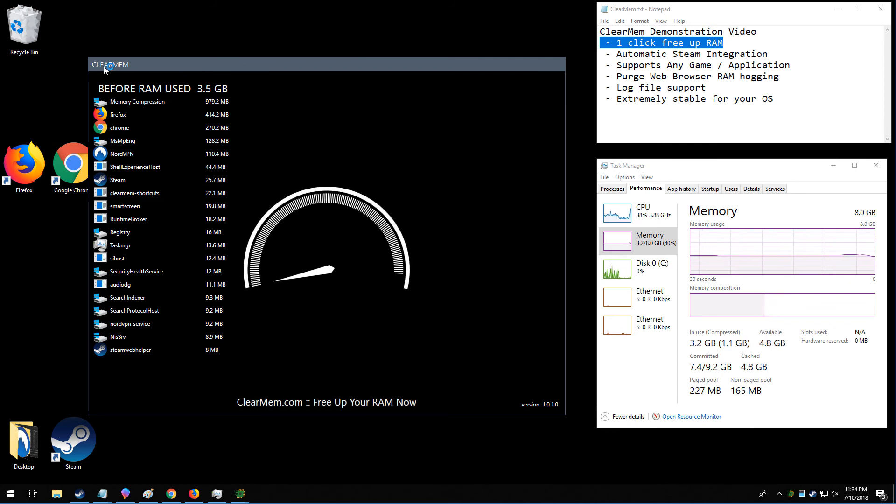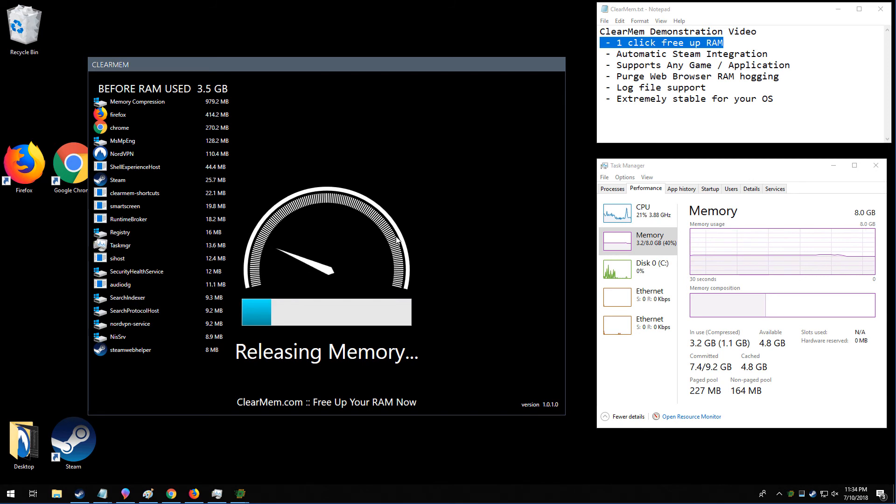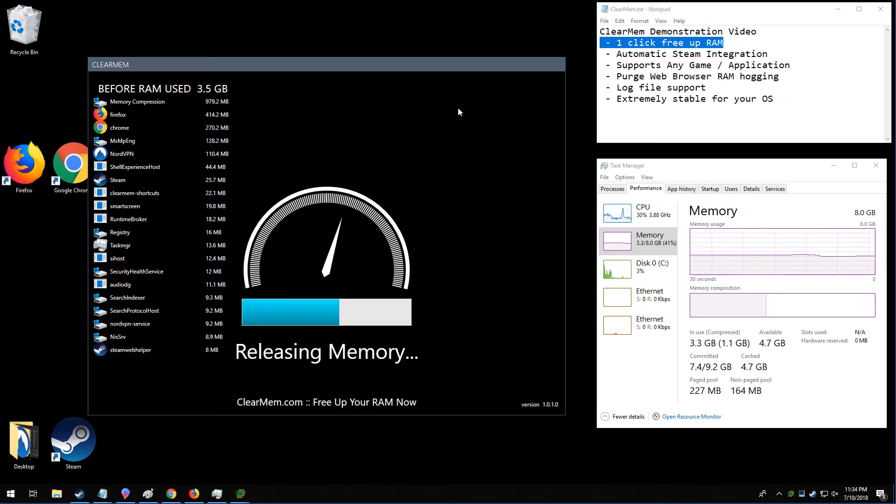ClearMem is being engaged, and again, it's not going to free up too much memory since we just ran it a couple of minutes ago, but it's going to go through the whole memory cleaning process. Once this is finished, then it's going to run your Steam game directly.